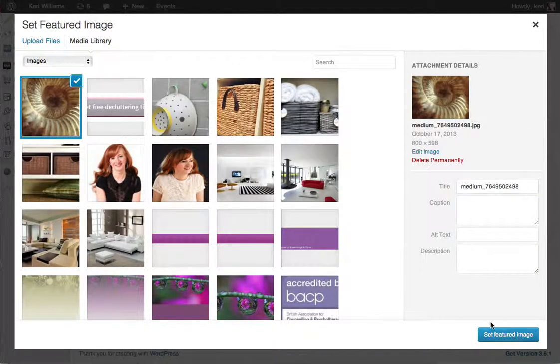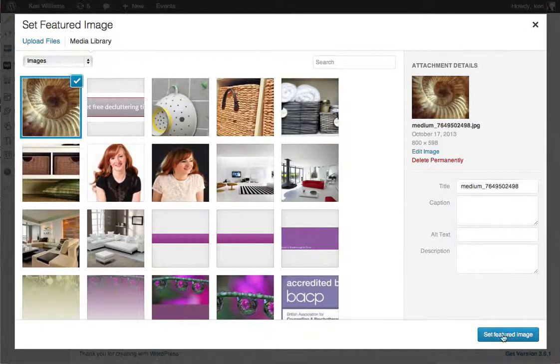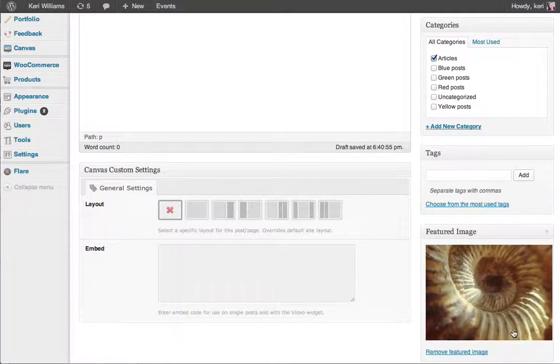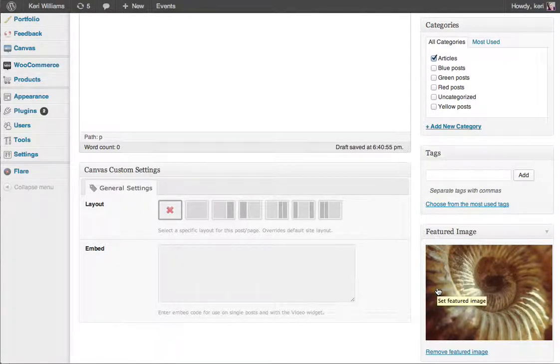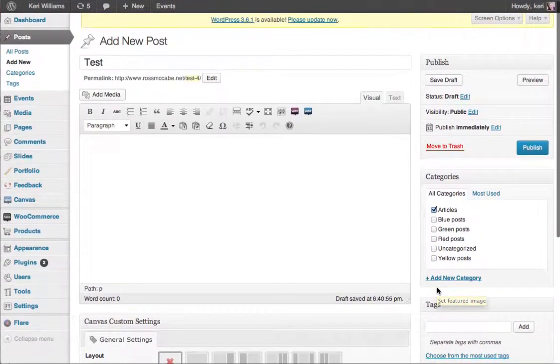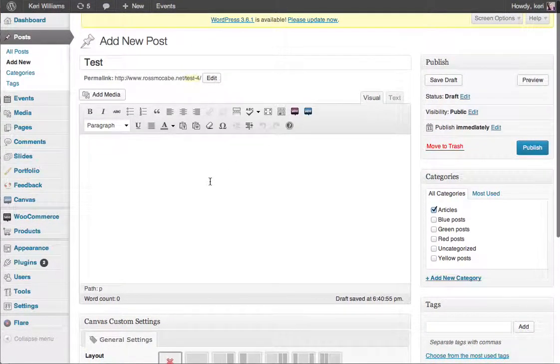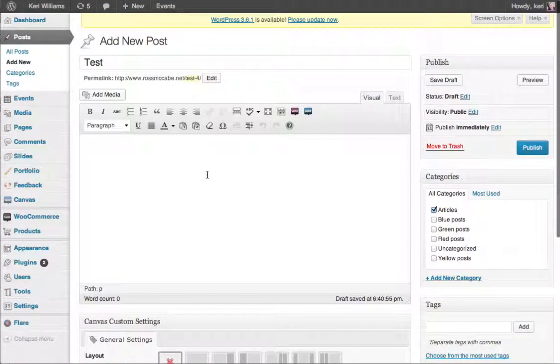I'm going to click the blue button set featured image on the bottom right of that window and that's now inserted into my featured image. I expect that should appear on the blog listings page as the image associated with this blog post.